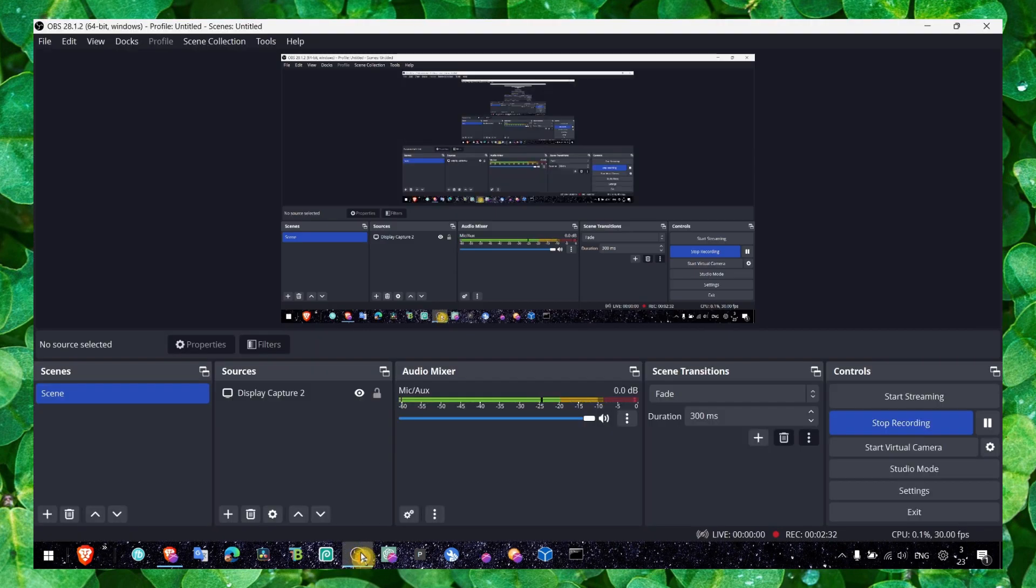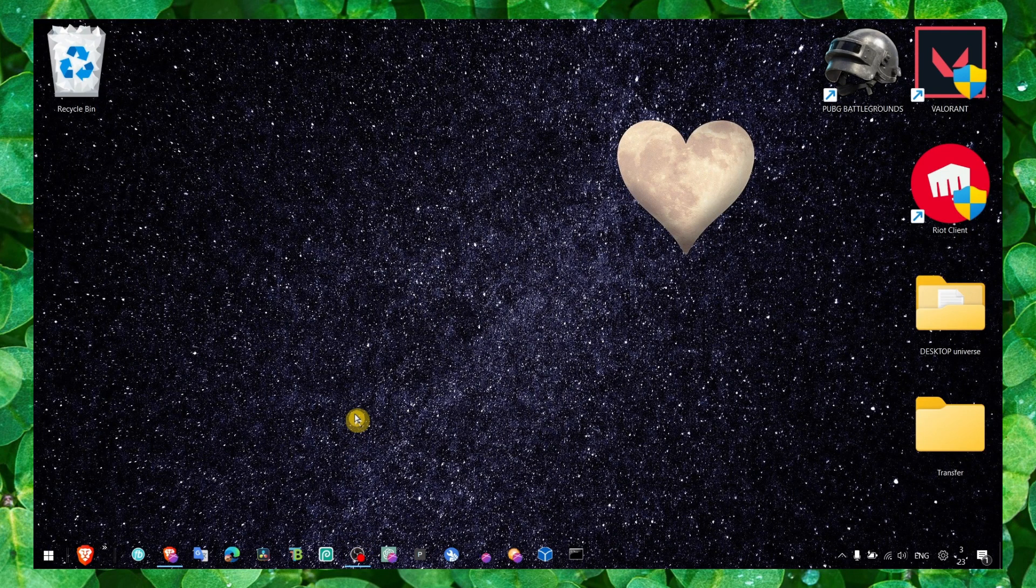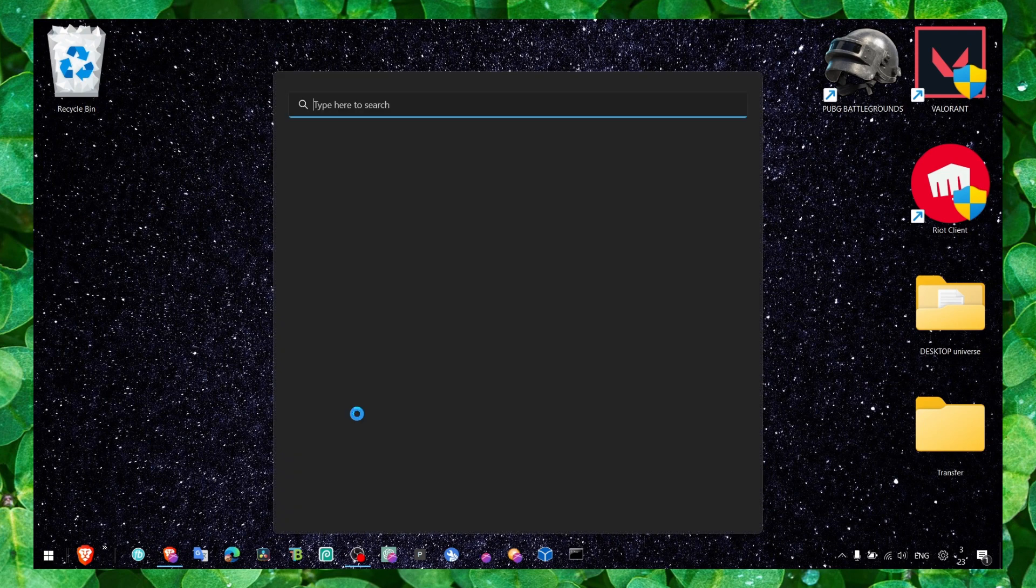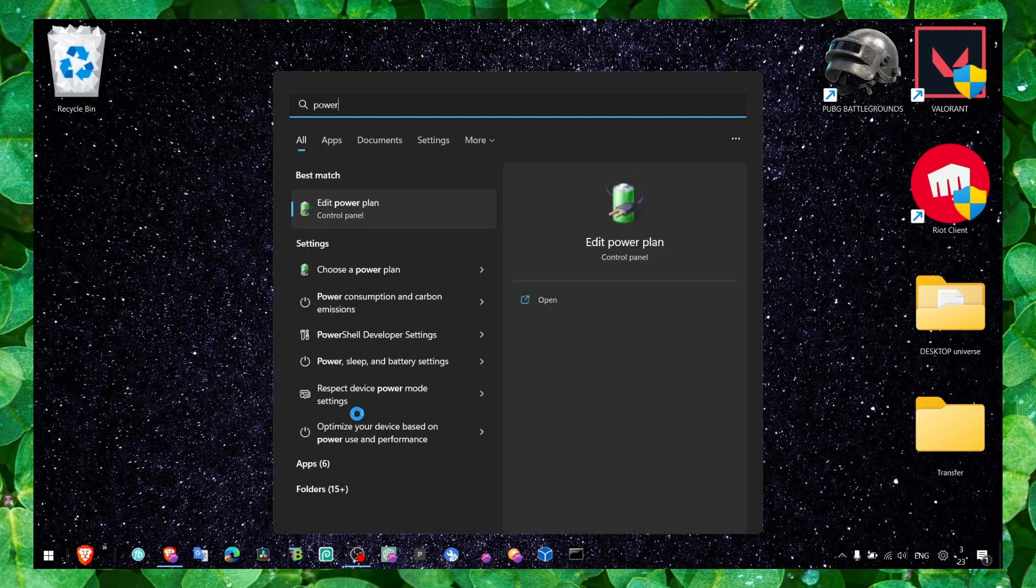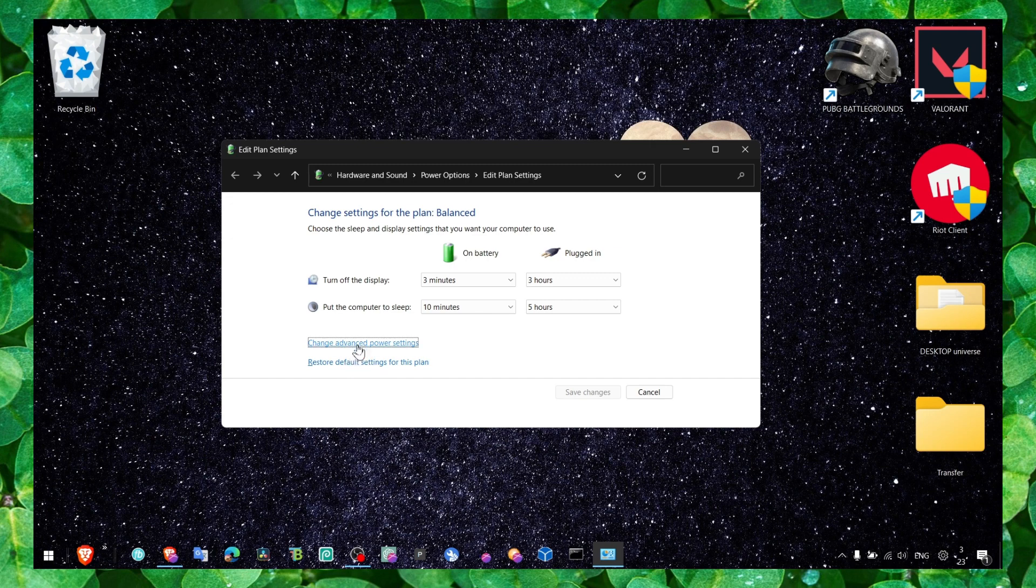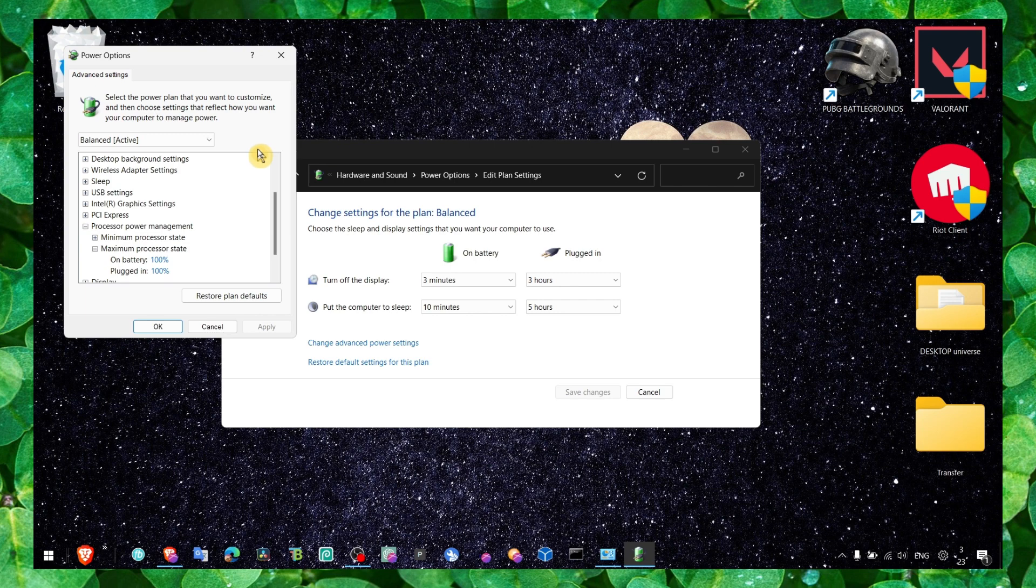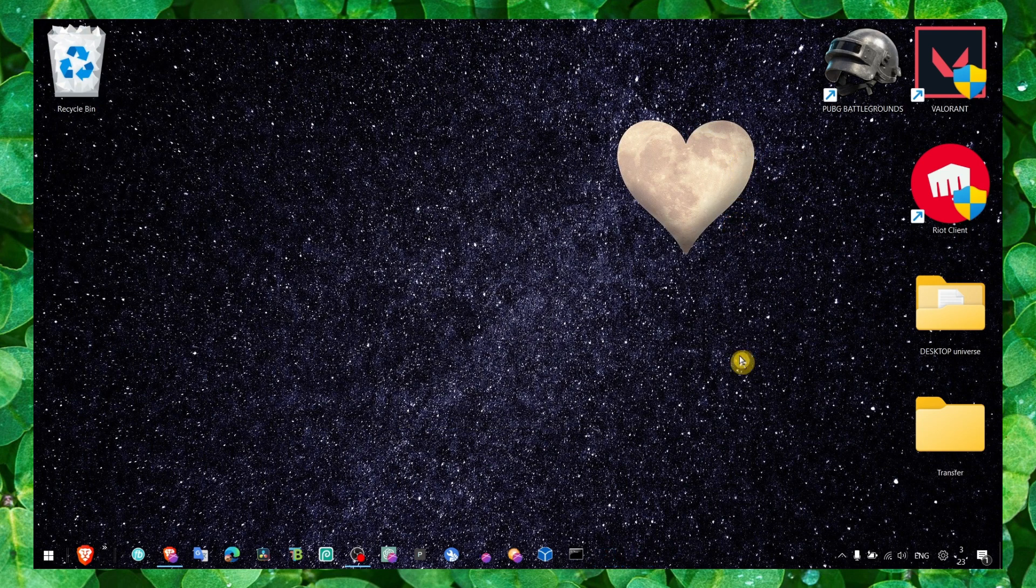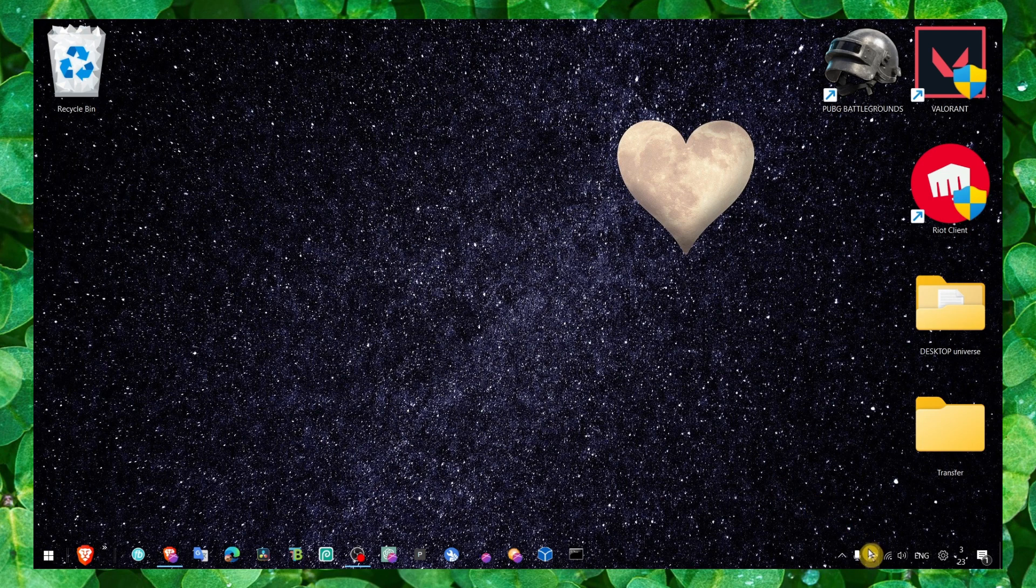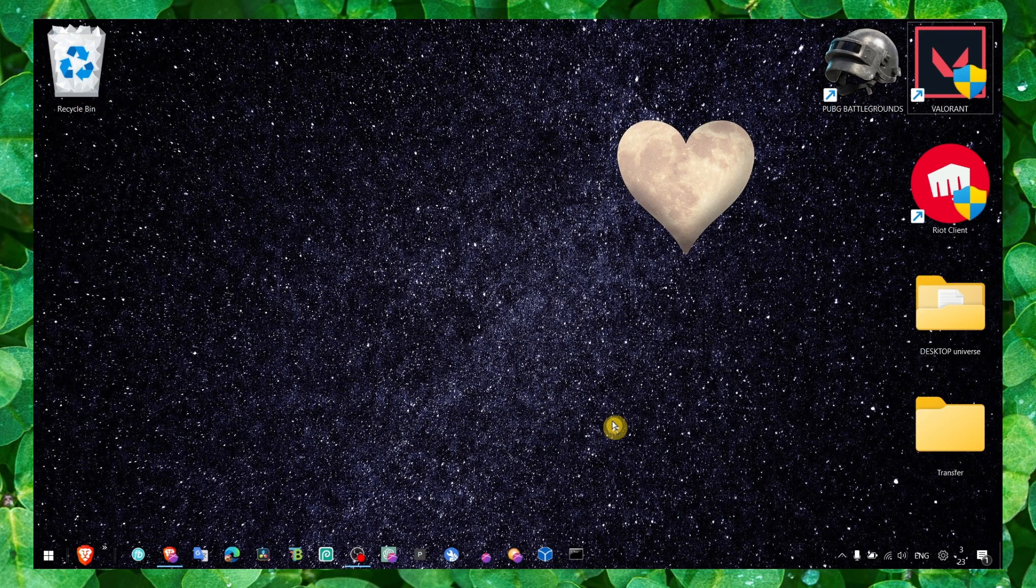Now the next method is to head over to power options. If you don't have it set to maximum power or processor power 100% here, make sure you're doing that. Also, if you can, drag this all the way to best performance. That's only if you're on a laptop.